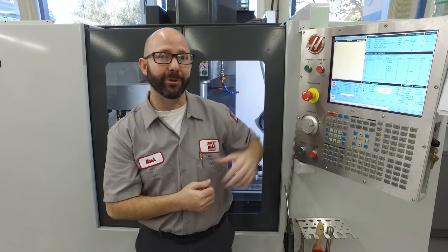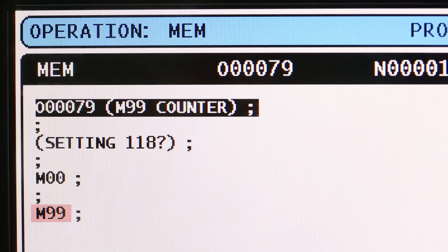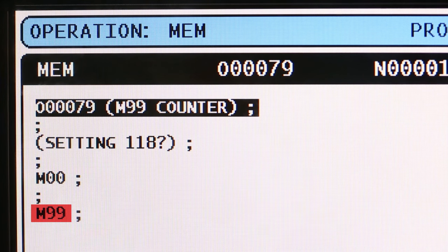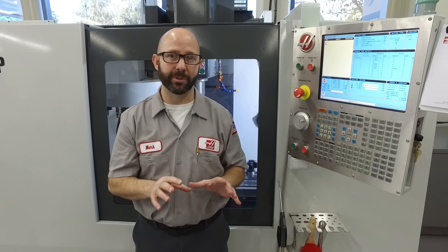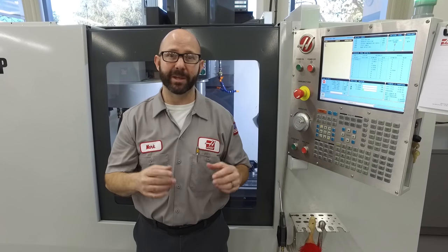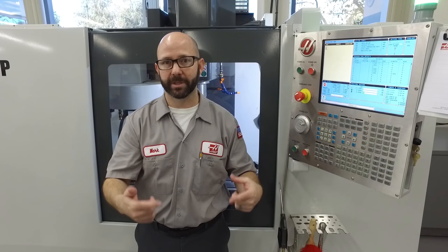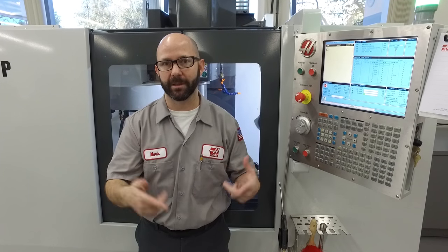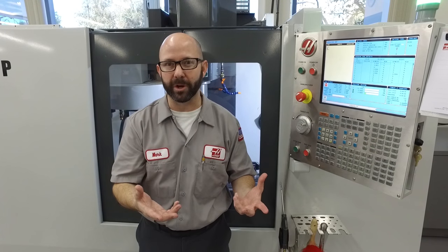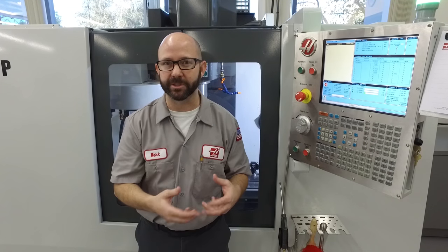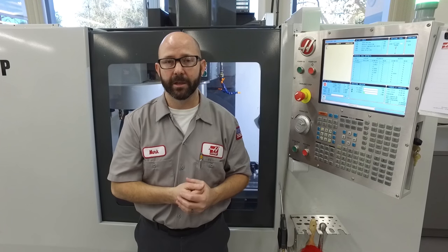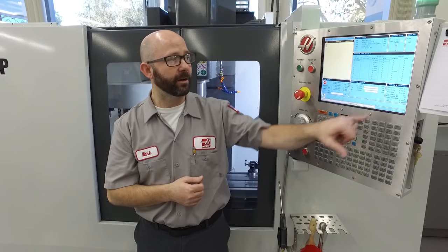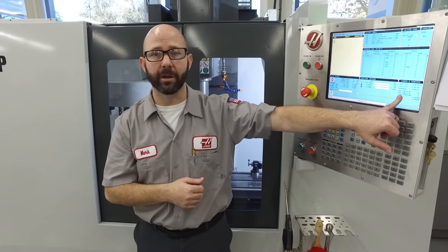In this program we don't have an M30 — we've got an M99. Lots of programs don't have an M30 because they loop continuously, like lots of lathe programs with bar feeders and this type of thing. So we're not getting our numbers recorded on our counter.